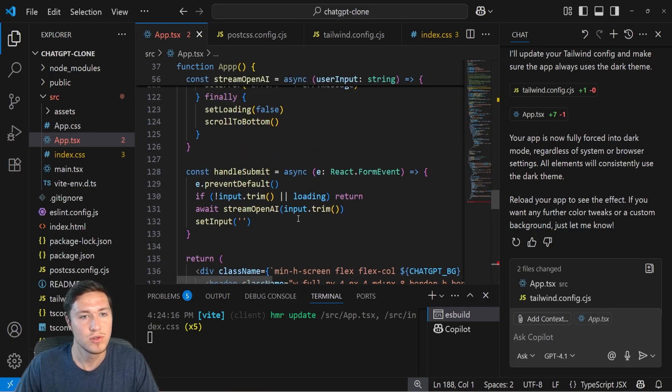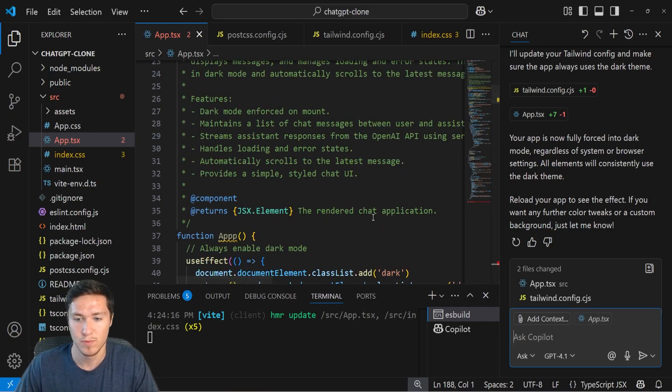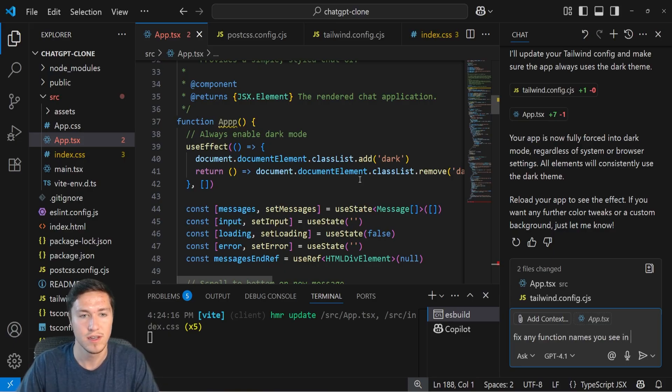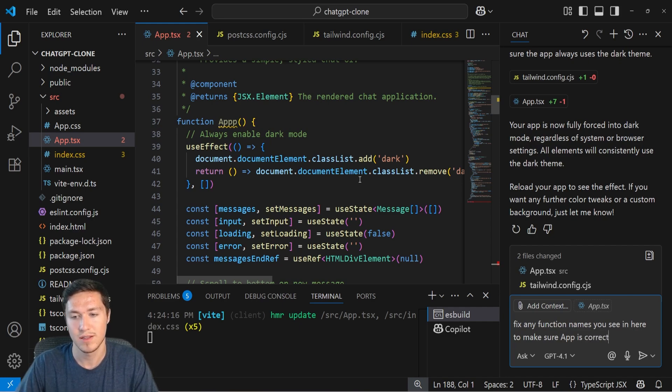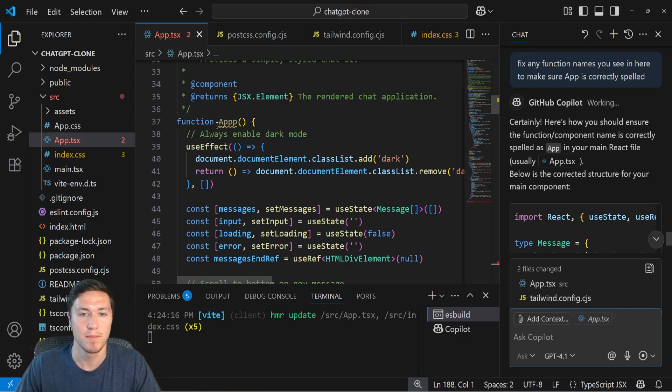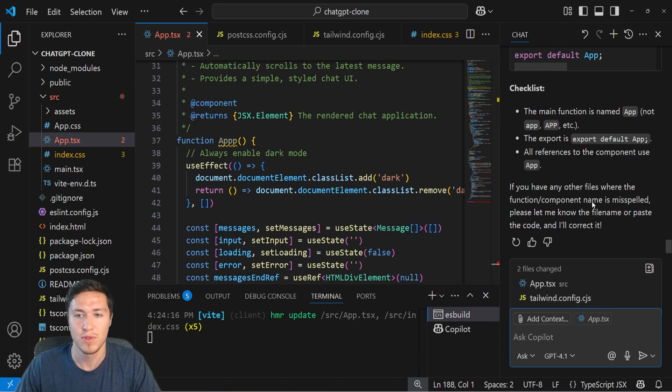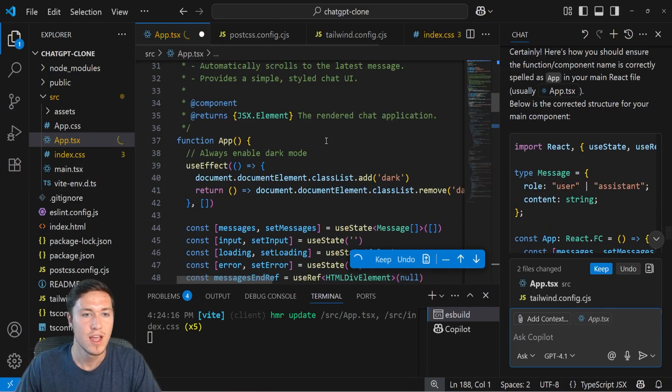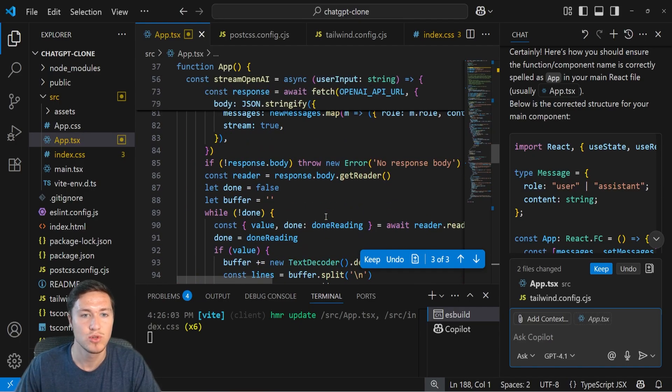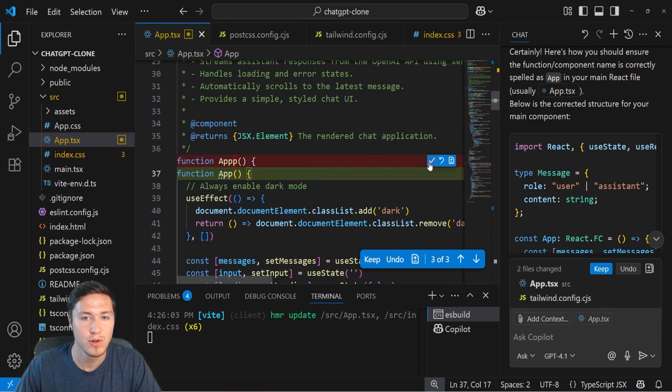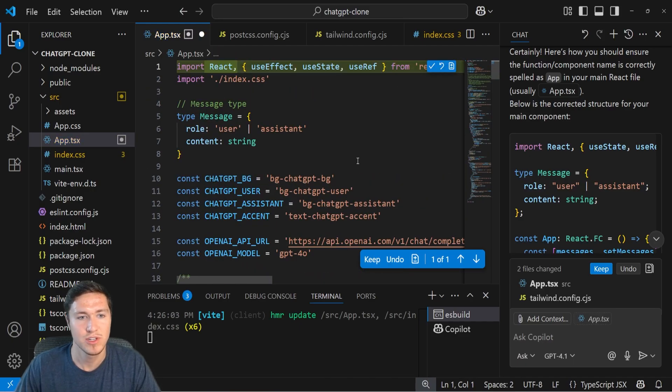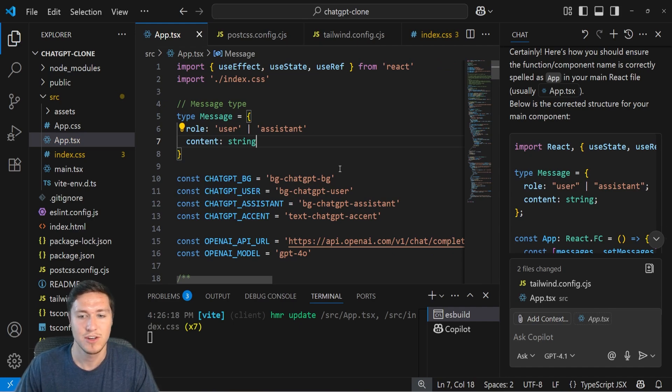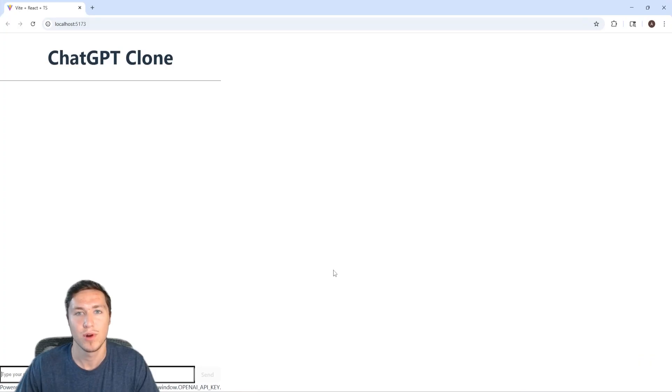Or what you could also do is ask the chat window to fix any function names you see in here to make sure app is correctly spelled. If I do something like that, or ask it to potentially debug something, then it'll actually go through the app and it'll make changes. So I can accept and run these changes. And then after doing that, I can decide whether to keep them or whether to not keep them. So for example, this change I will keep, but whatever this is doing here I'm actually going to reject. And I don't know what it's doing up there, I'm also going to just reject that change. And then if we go and rerun the app, we will see that the app now works.